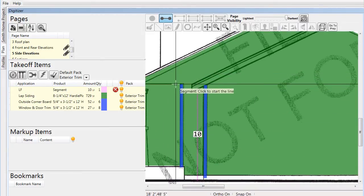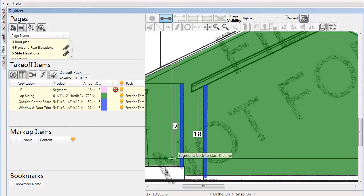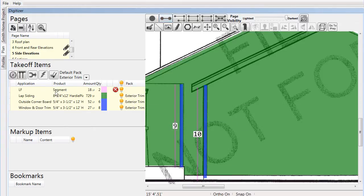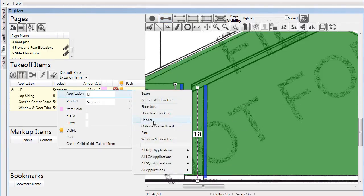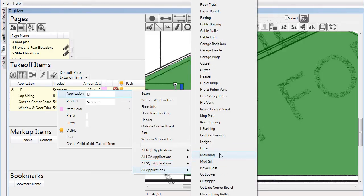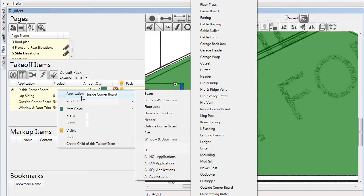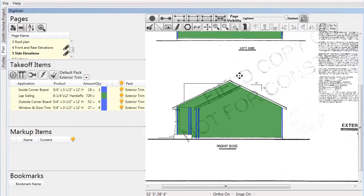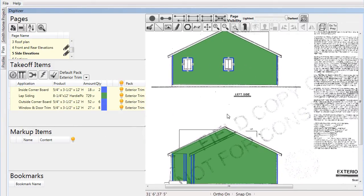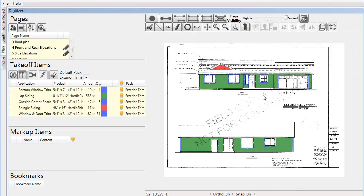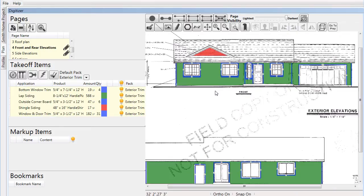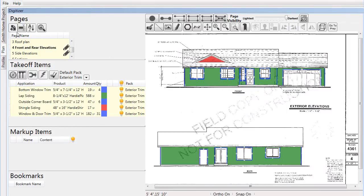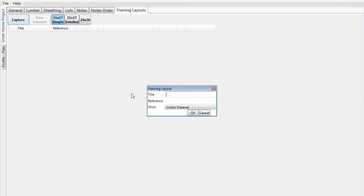A large advantage of Pre-Built ML is not only does it allow you to capture raw data from the plans — such as square foot, linear foot, or quantity — but it also converts that data into actual shippable product. As we create a siding layout of the front and rear elevations, we will see a material list provided. The material list will not reflect simply raw data, but rather actual pieces that need to be shipped to the job.